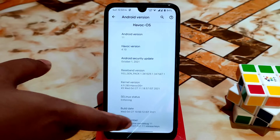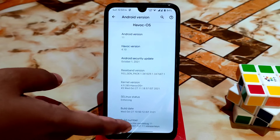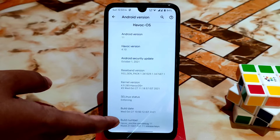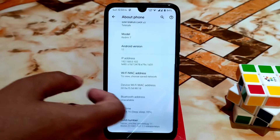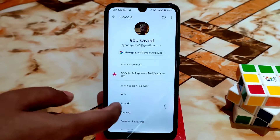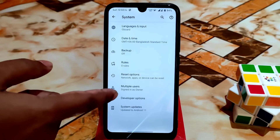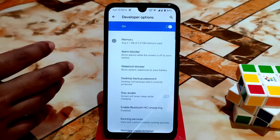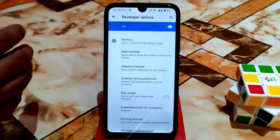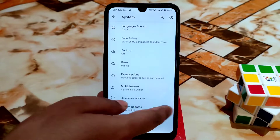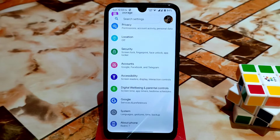You can see the build ID and build number as well. If you want to enable the developer option, just keep tapping on the build number and you will get a developer option. If you want to check your used memory or free memory, you can check here — no problem.